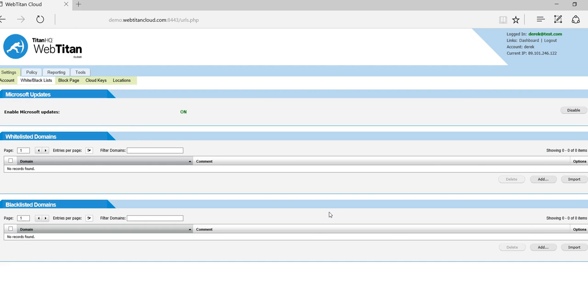And the same if you have a category allowed and you would like to block one domain that falls under that category, you would simply add that to the blacklist.